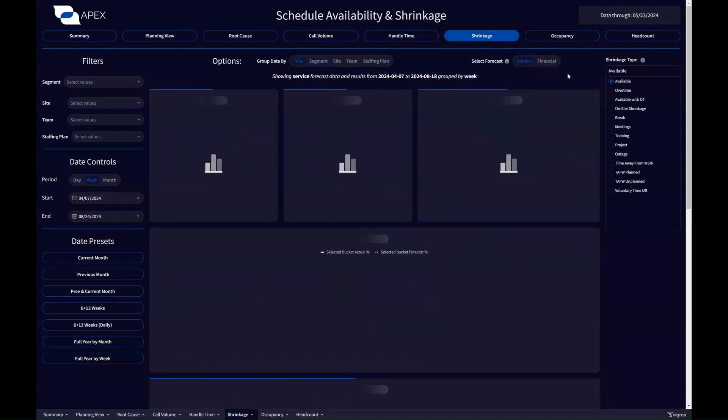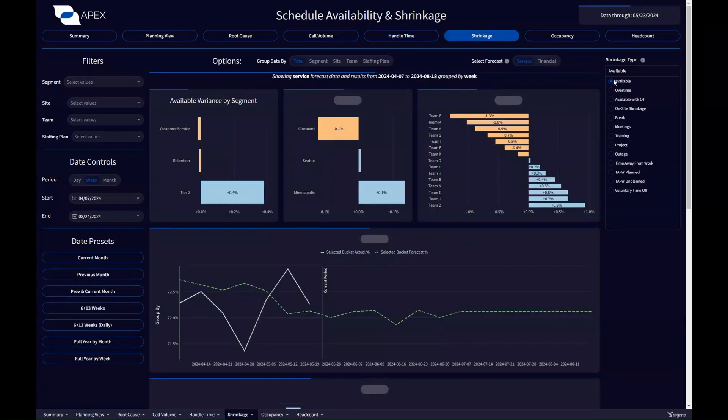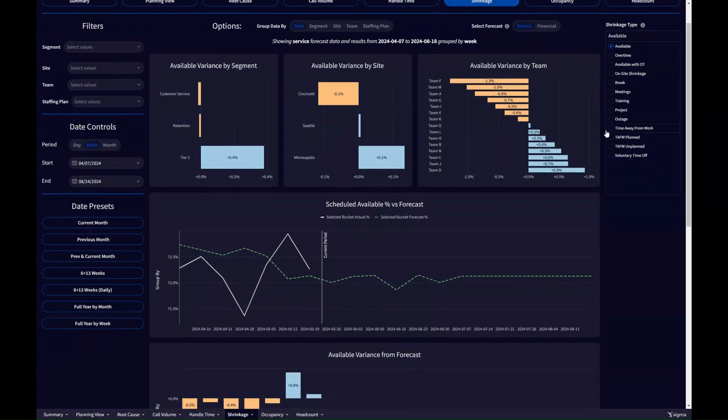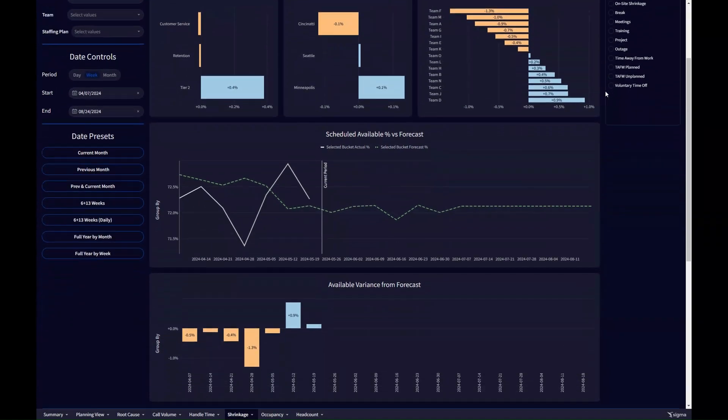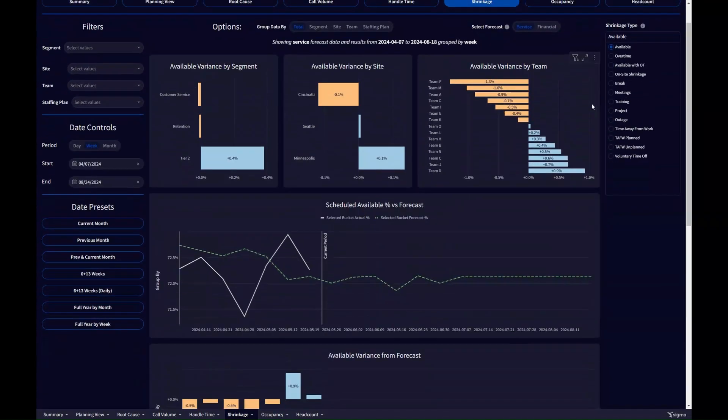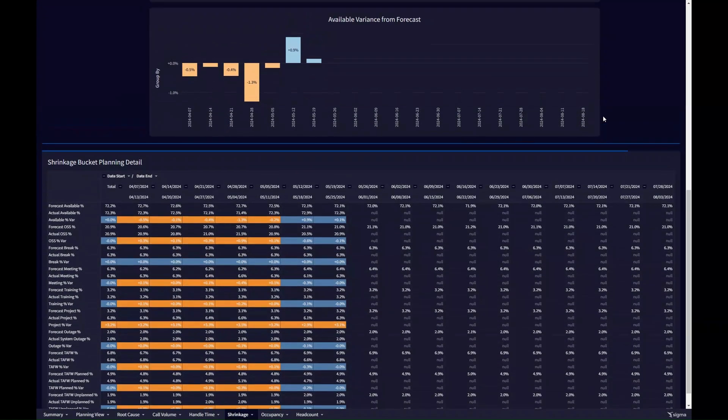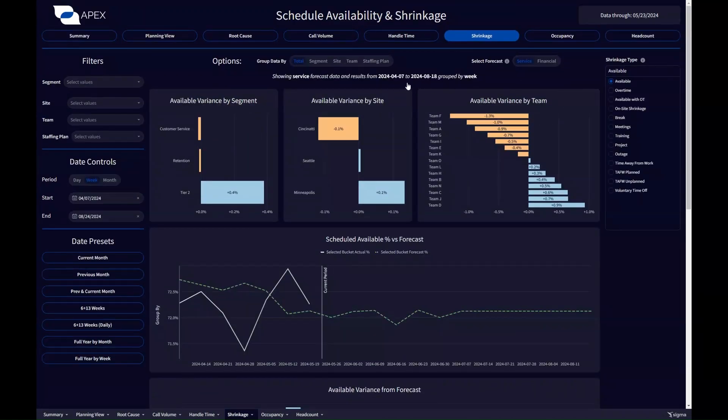We also have a quick view here for showing schedule shrinkage. What's our availability impact from schedules? Whether it's from time away from work, planned or unplanned, or breaks running along, or meetings, or anything like that, we can explore that data here and quantify what's happening and why. And is it a certain date or is it a certain site where a variance or an impact is coming from?